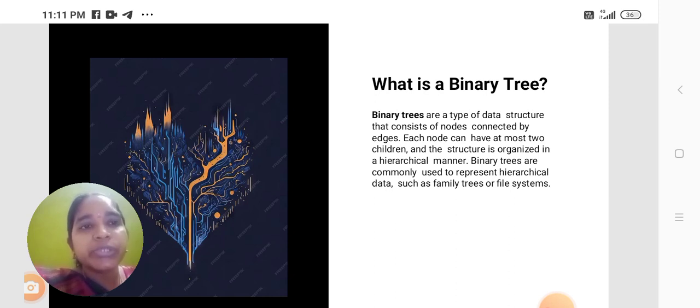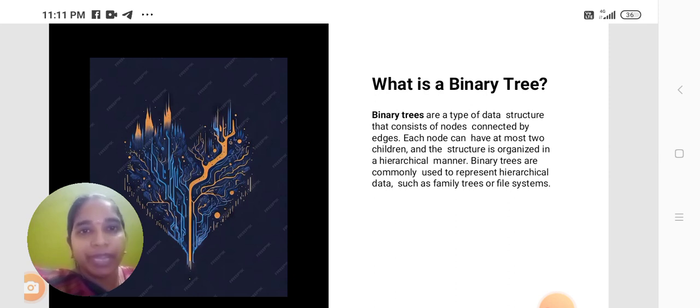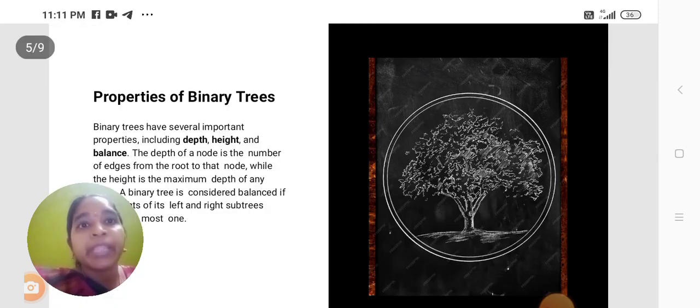Binary trees are commonly used to represent hierarchical data structures such as family trees or file systems. Properties of binary trees.